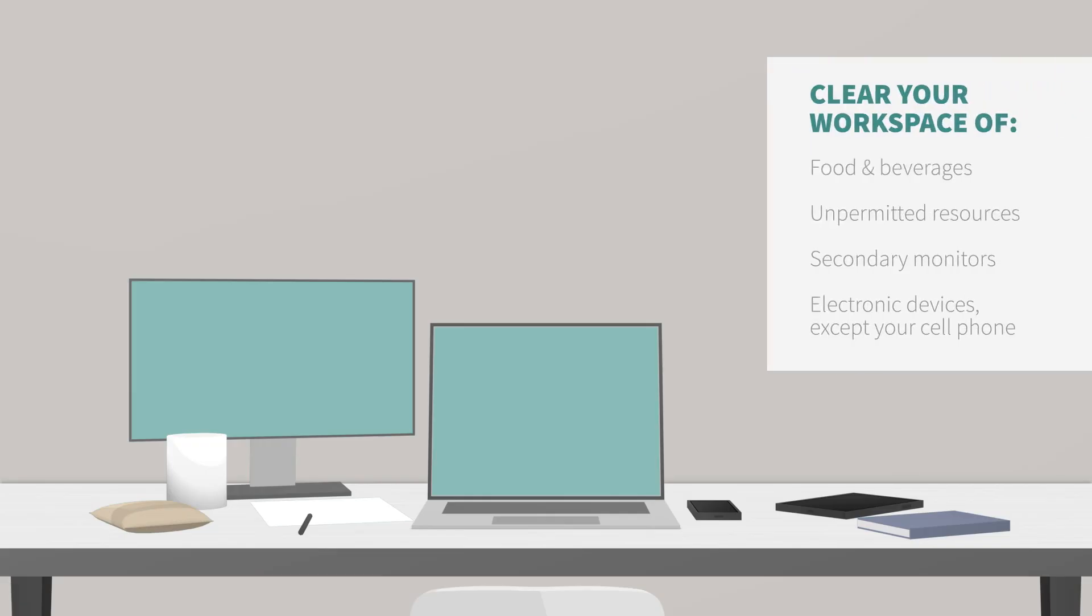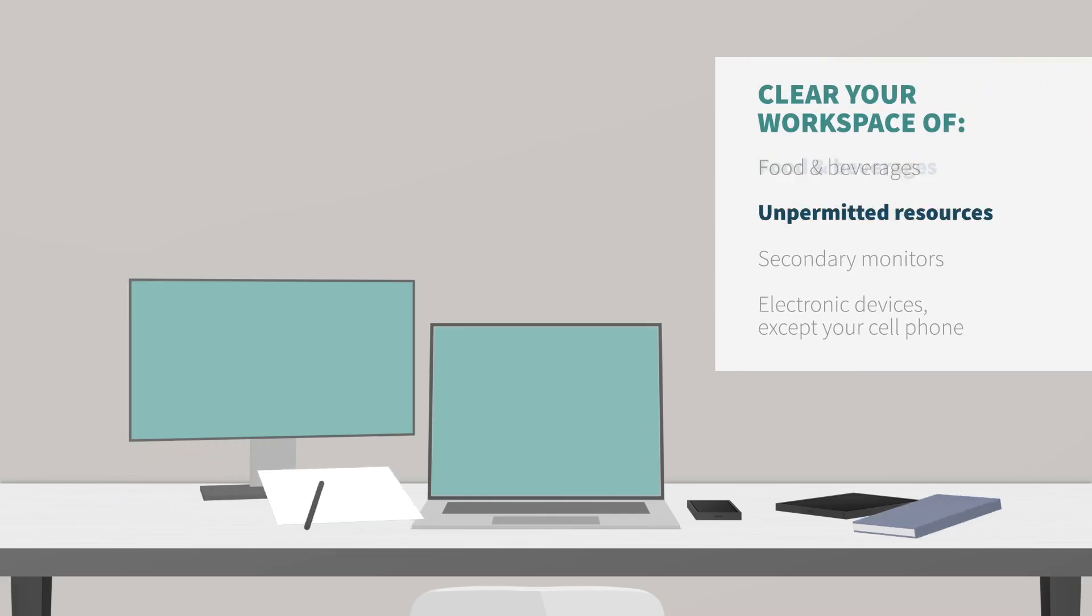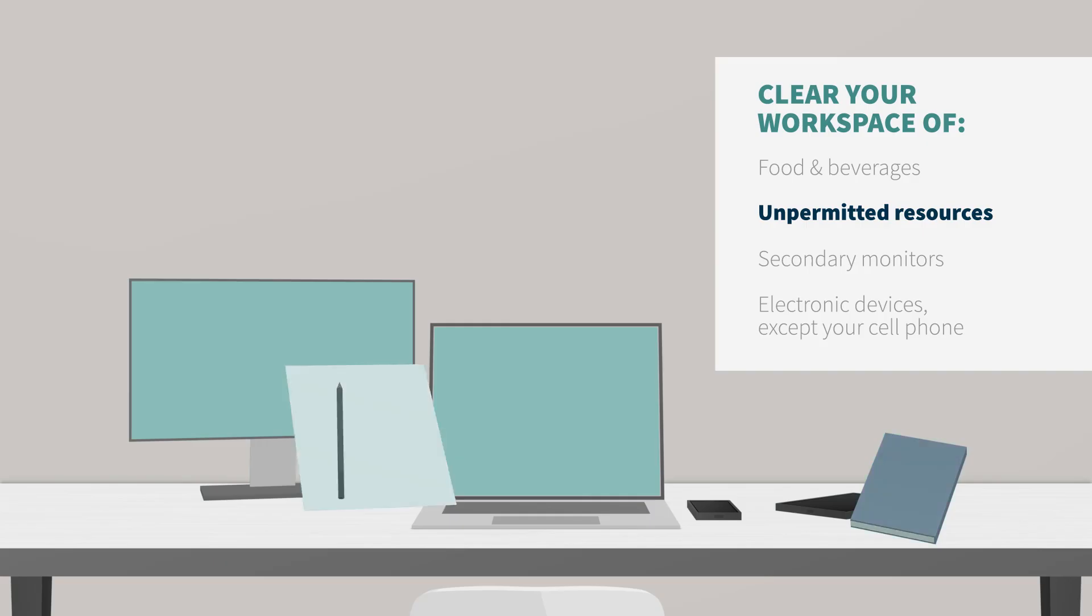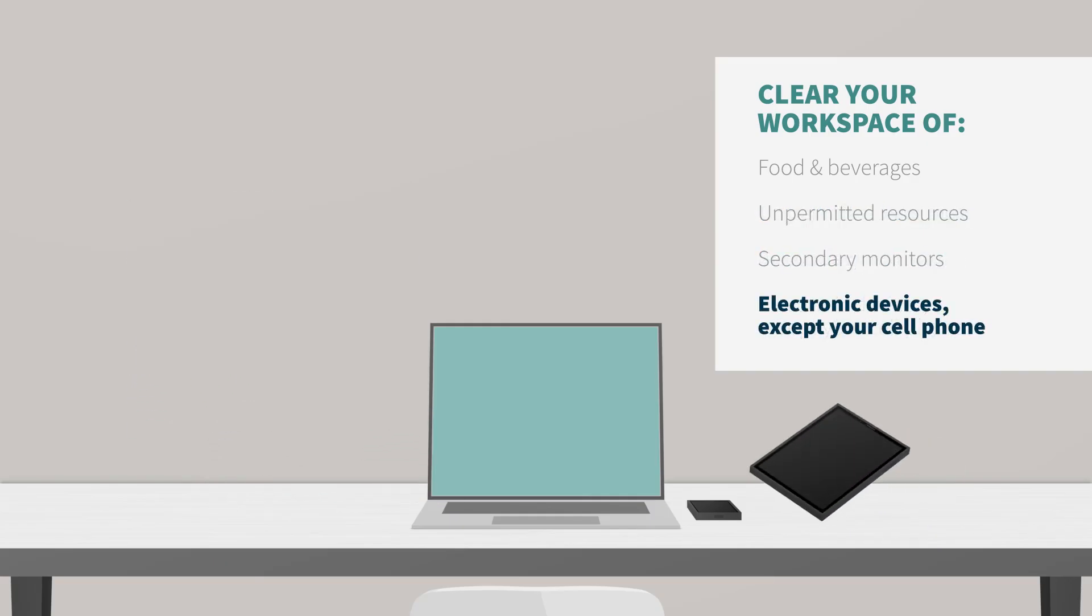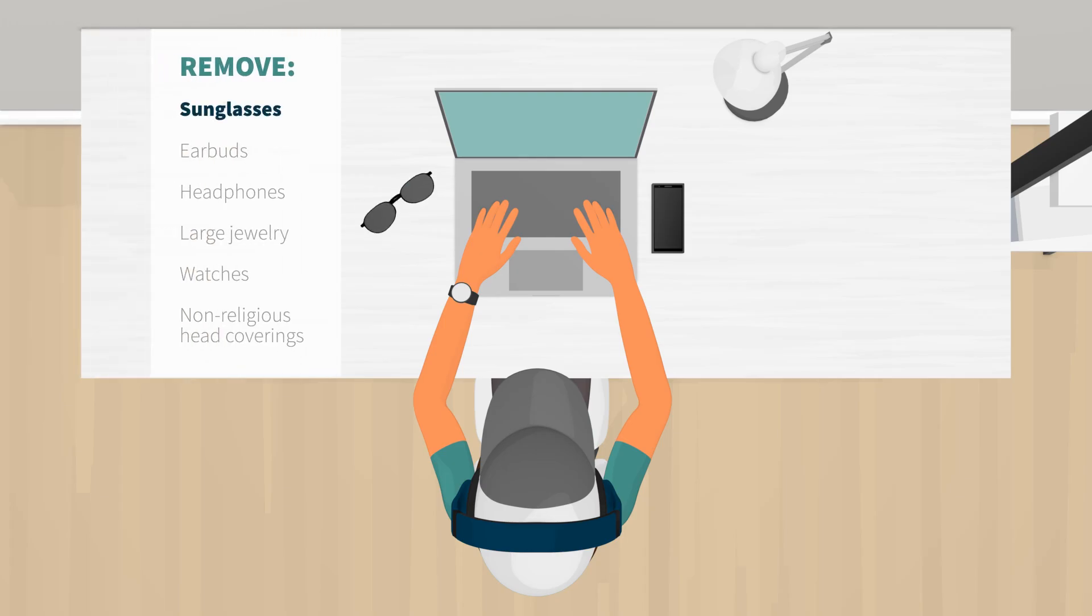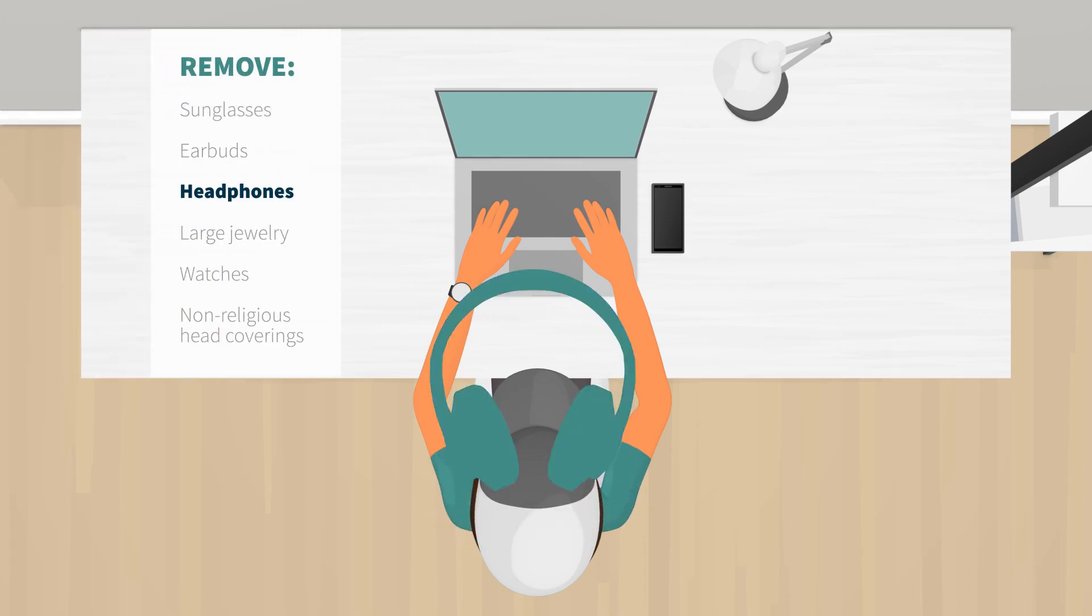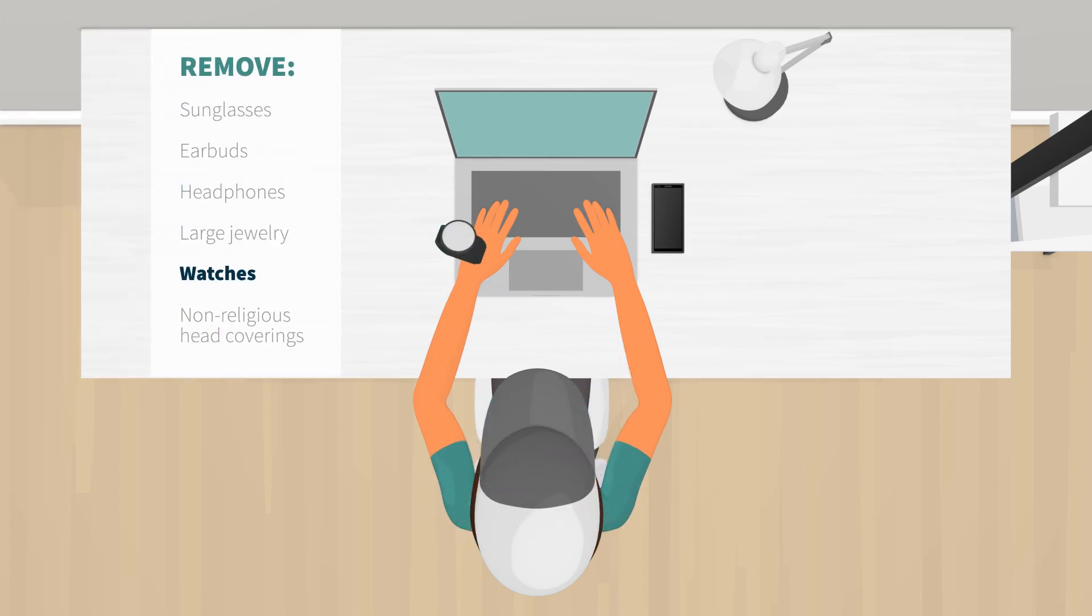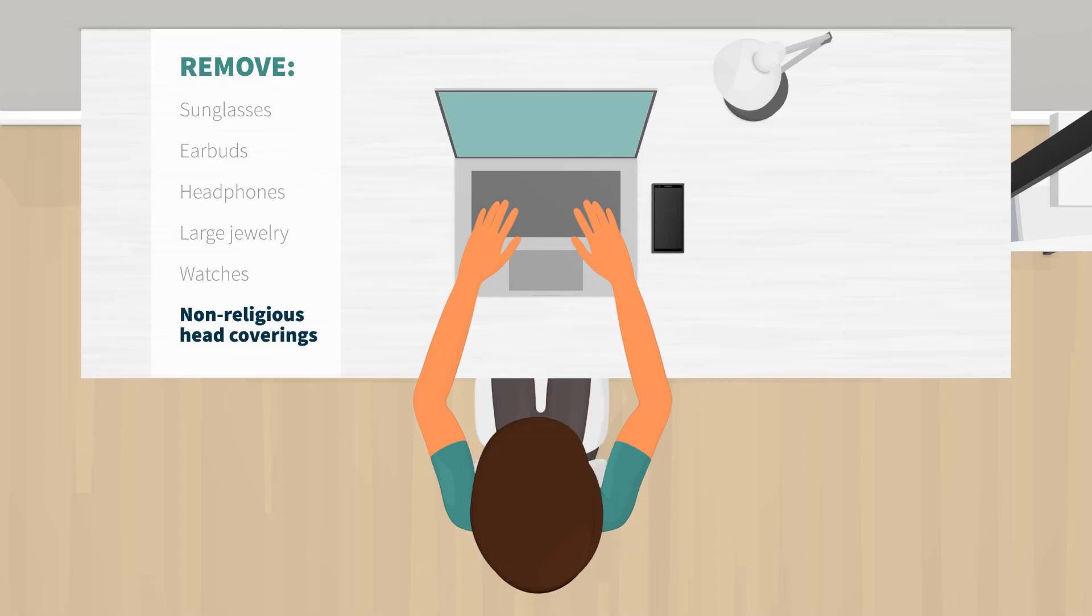Clear your workspace of any food, beverages, unpermitted resources, secondary monitors, and electronic devices, except your cell phone. Remove your sunglasses, earbuds or headphones, large jewelry, and watches. Remove any non-religious head coverings.